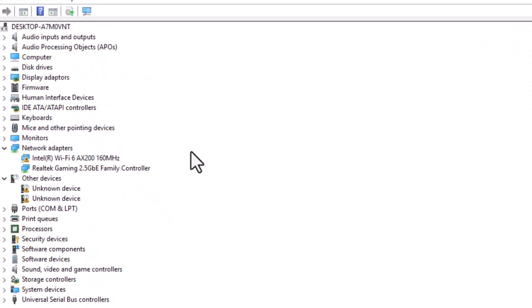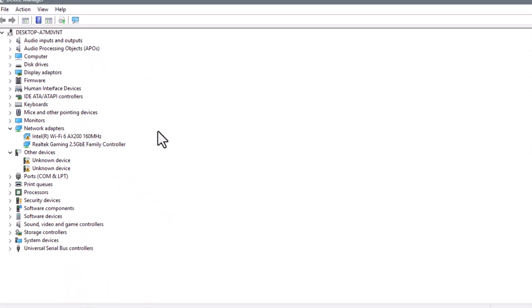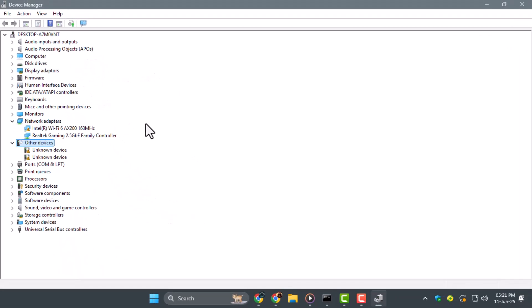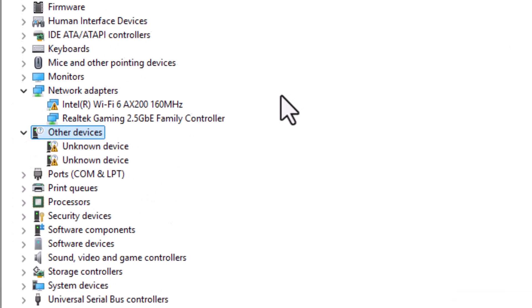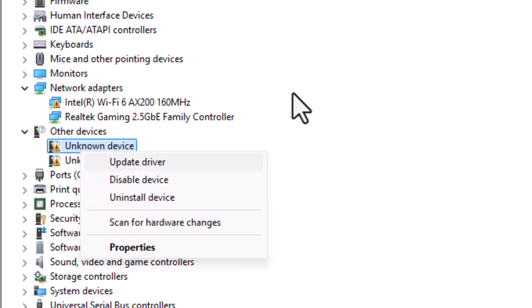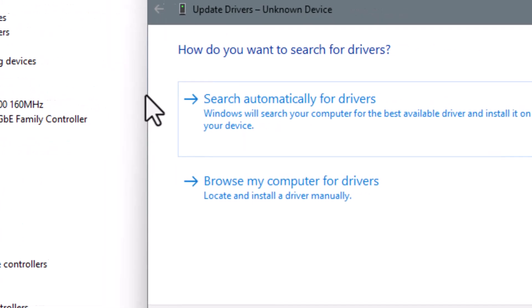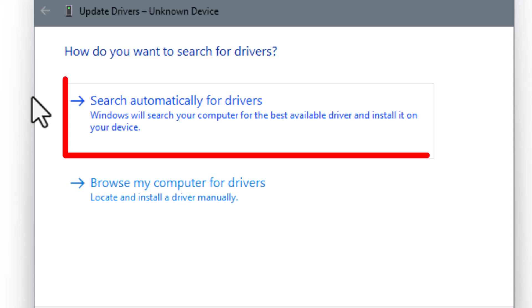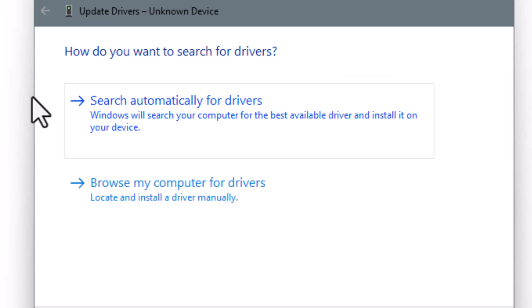In Device Manager, look for other devices where your USB to HDMI adapter might be listed when plugged in. Right-click on it, choose Update Driver, then select Search Automatically for Drivers to let Windows find the latest version.